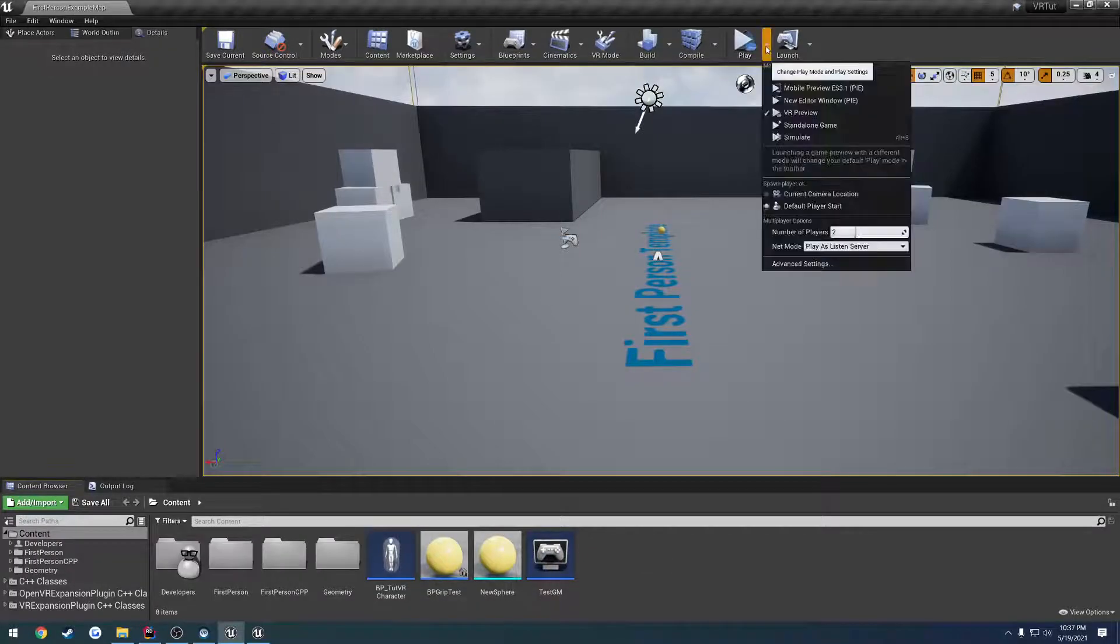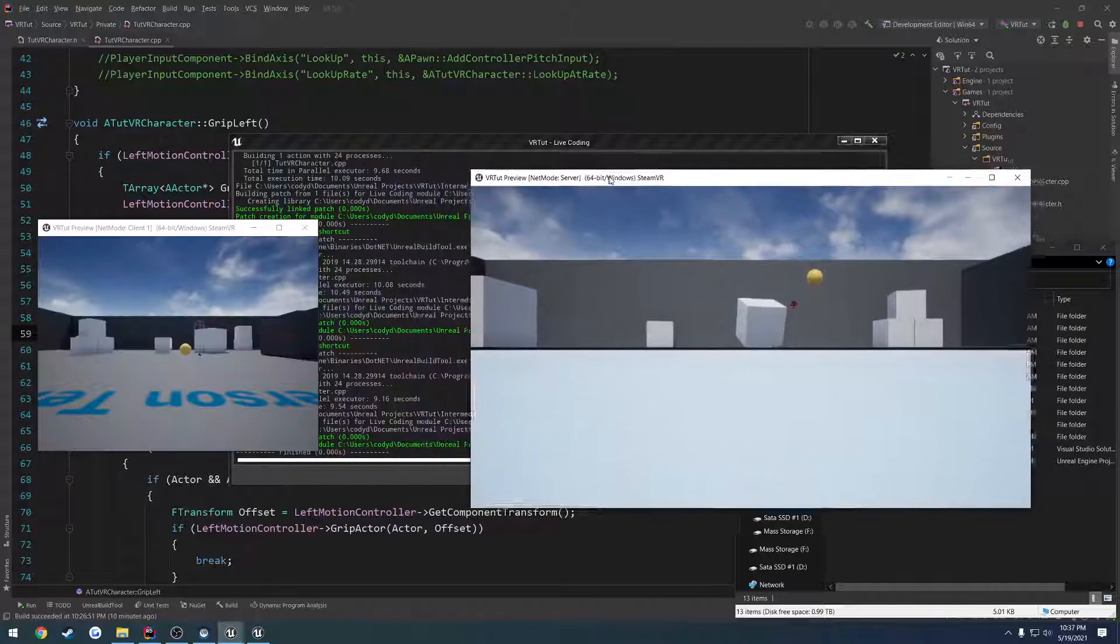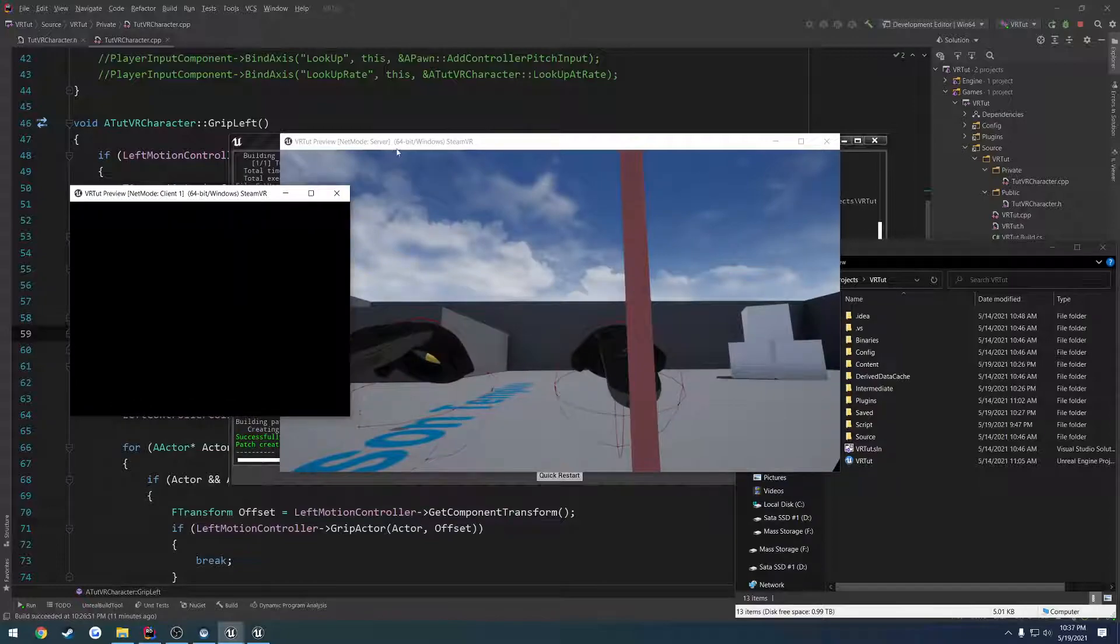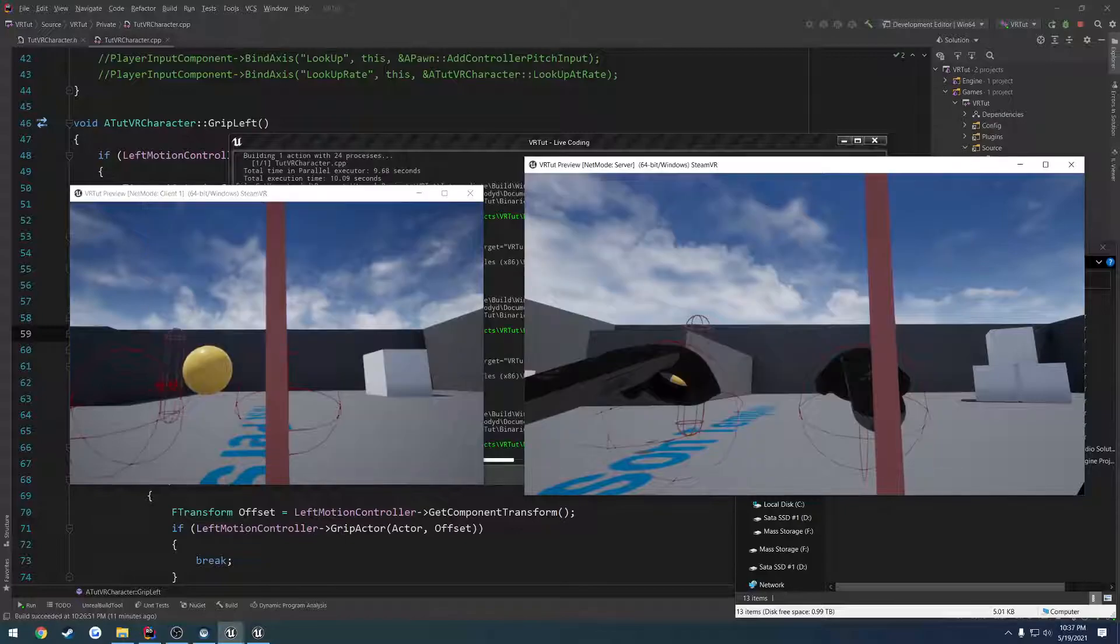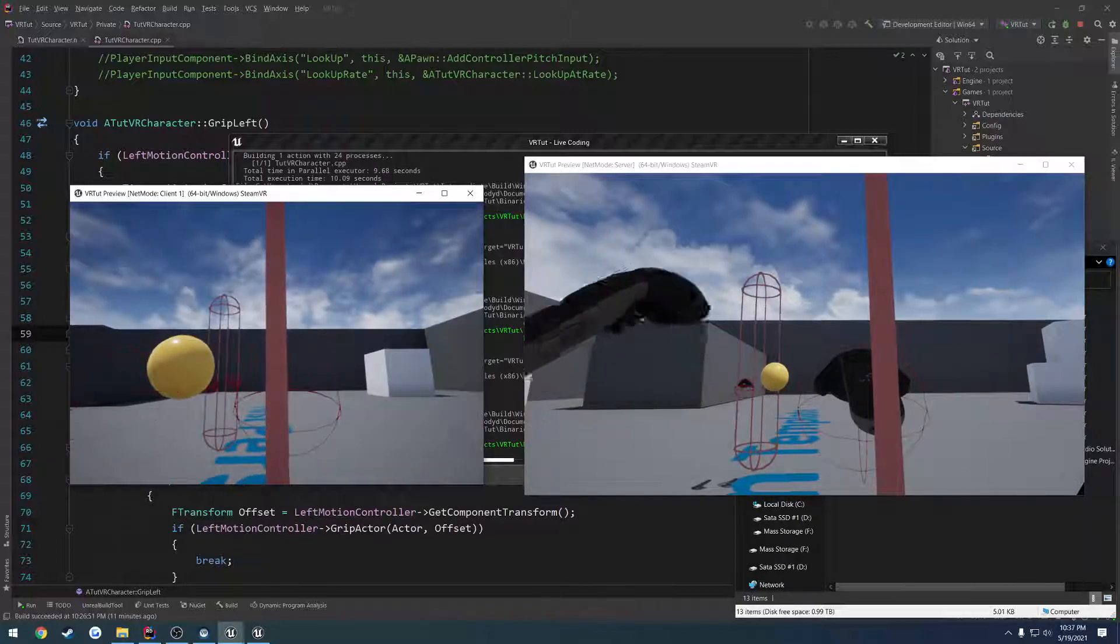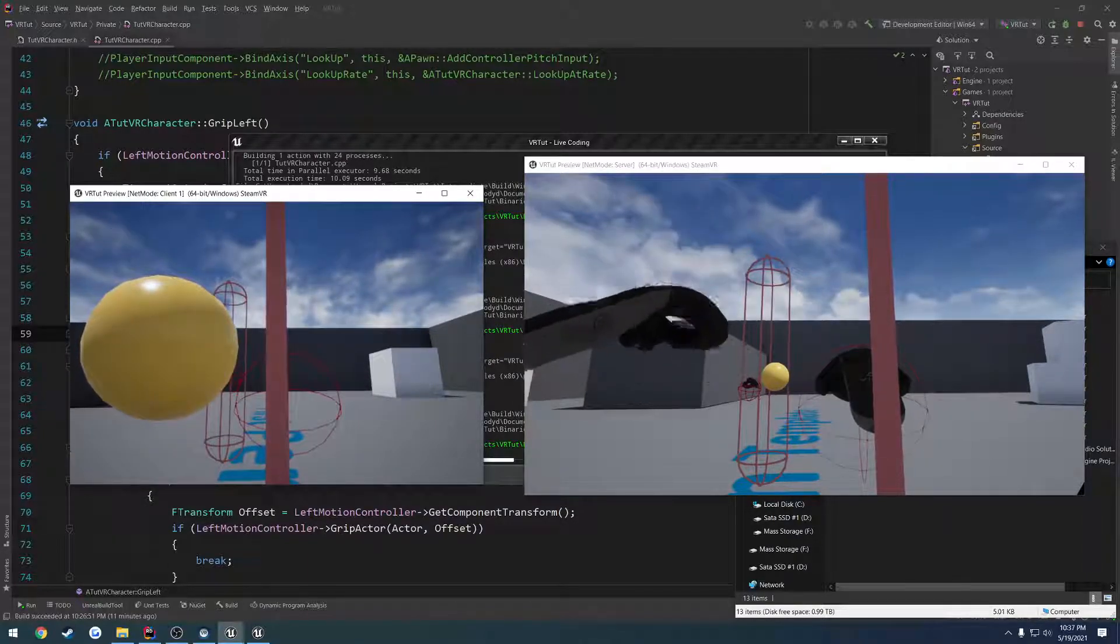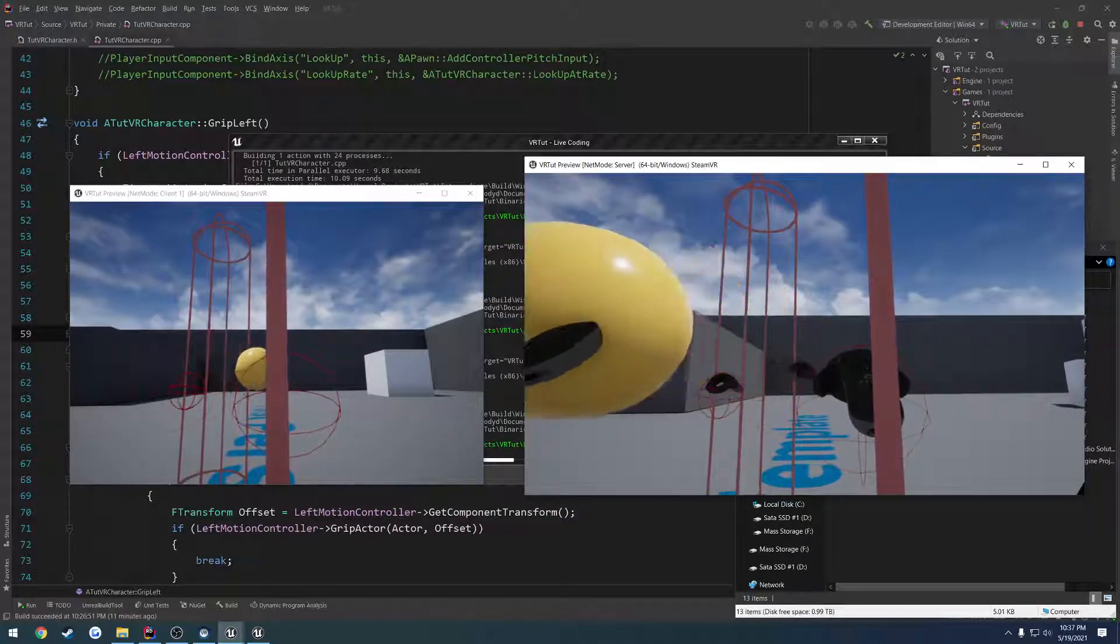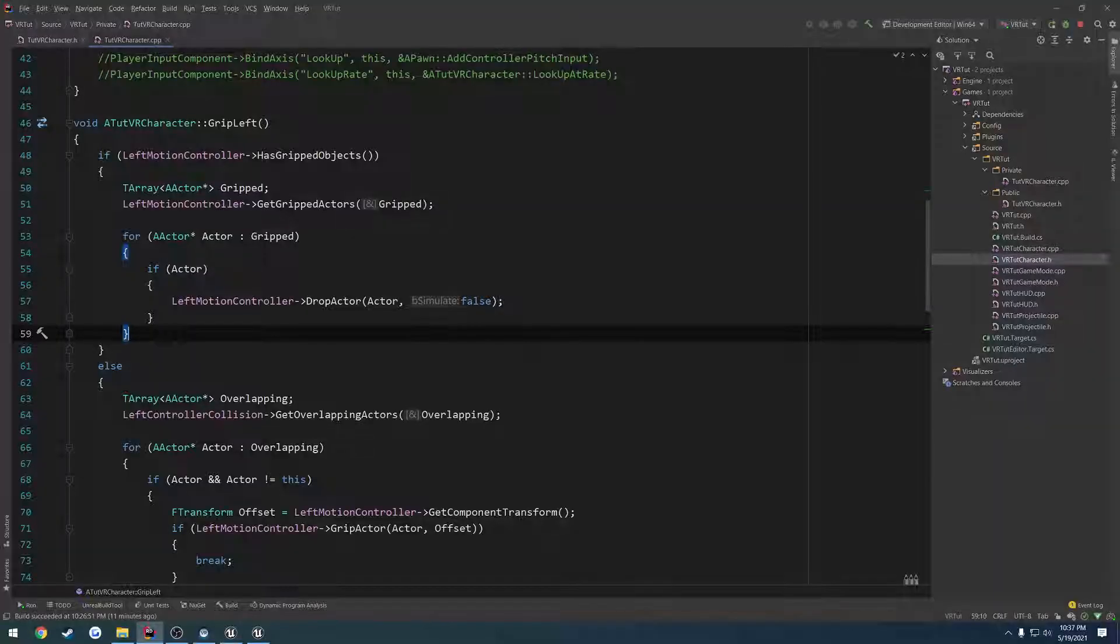Okay, in this video we want to go through and actually replicate our picking up and dropping of actors. So here I have the client on the left and server on the right. The server can pick up objects, but let me go on the client here. Pick it up. Nothing happens. It's just not working. But if I go to the server, pick it up, as you can see it works and I can throw it. So that all is working just fine, but not for the client.